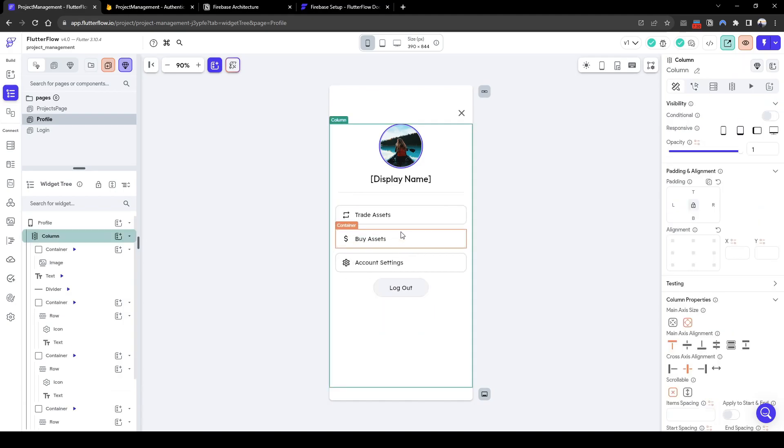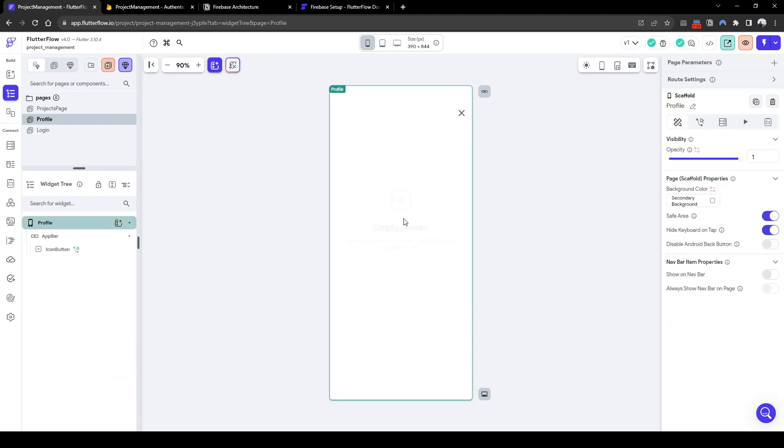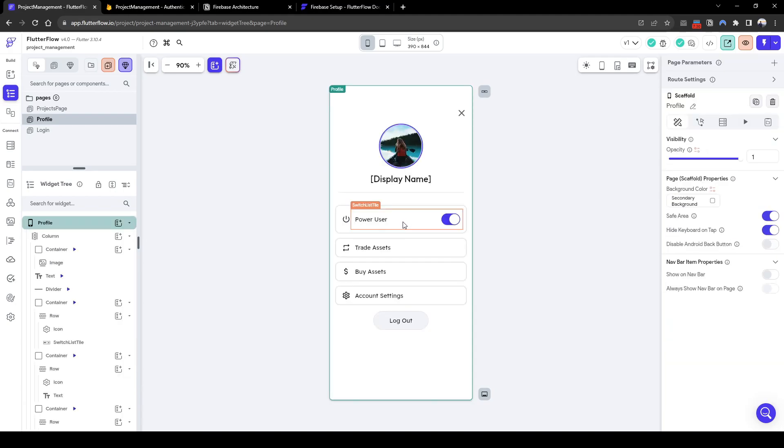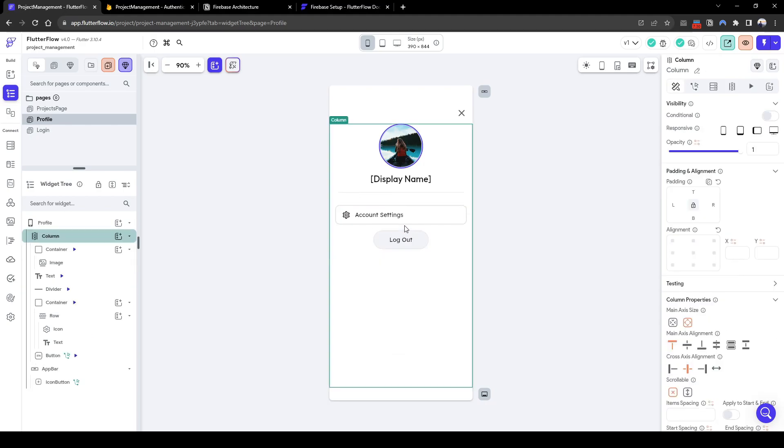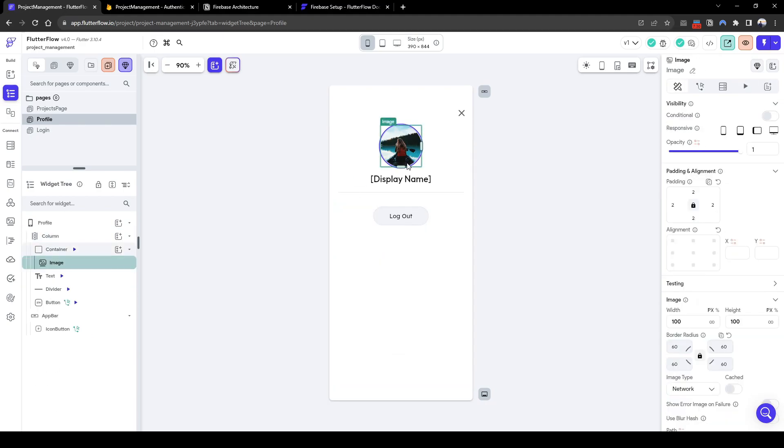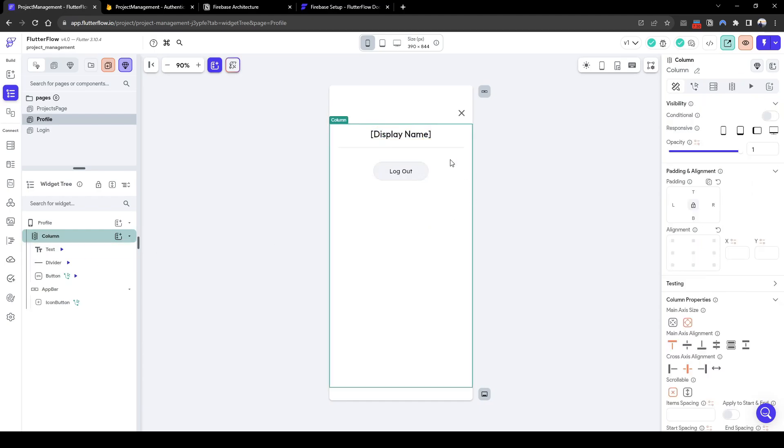So let's just quickly change this to authenticated users display name, delete the balance, keep the logout button. It's great. Let's delete all these other irrelevant widgets.